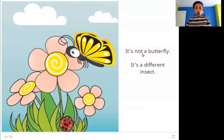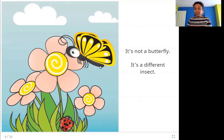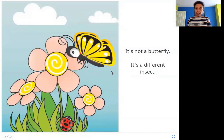It's not a butterfly. It's a different insect. So where is the butterfly in this picture? Here it is. The butterfly looks like this, with this long body and big wings. And here is the lady bird.